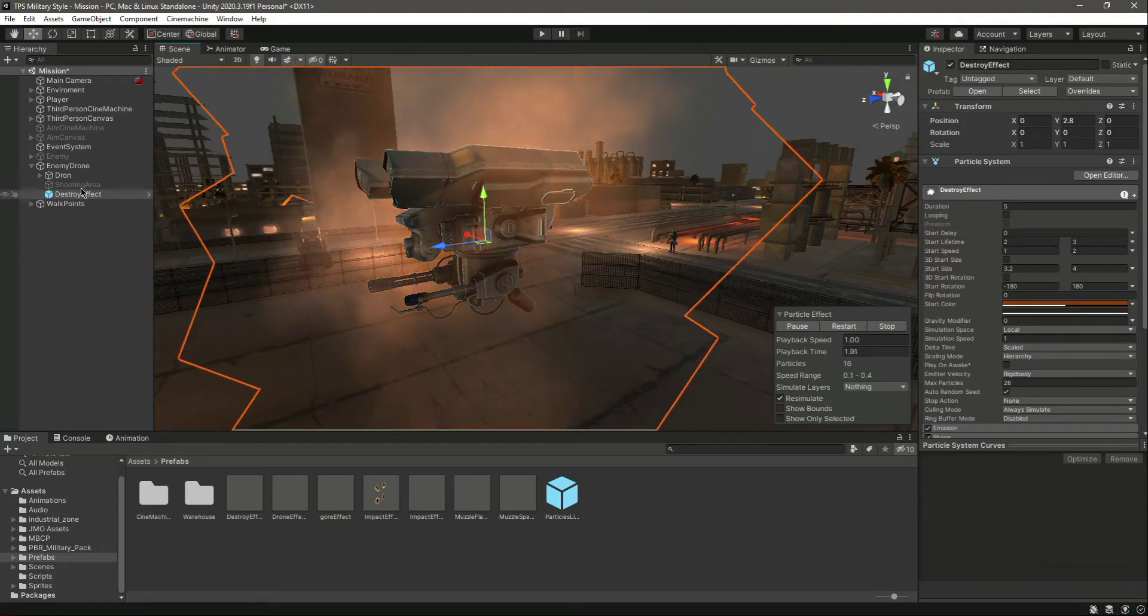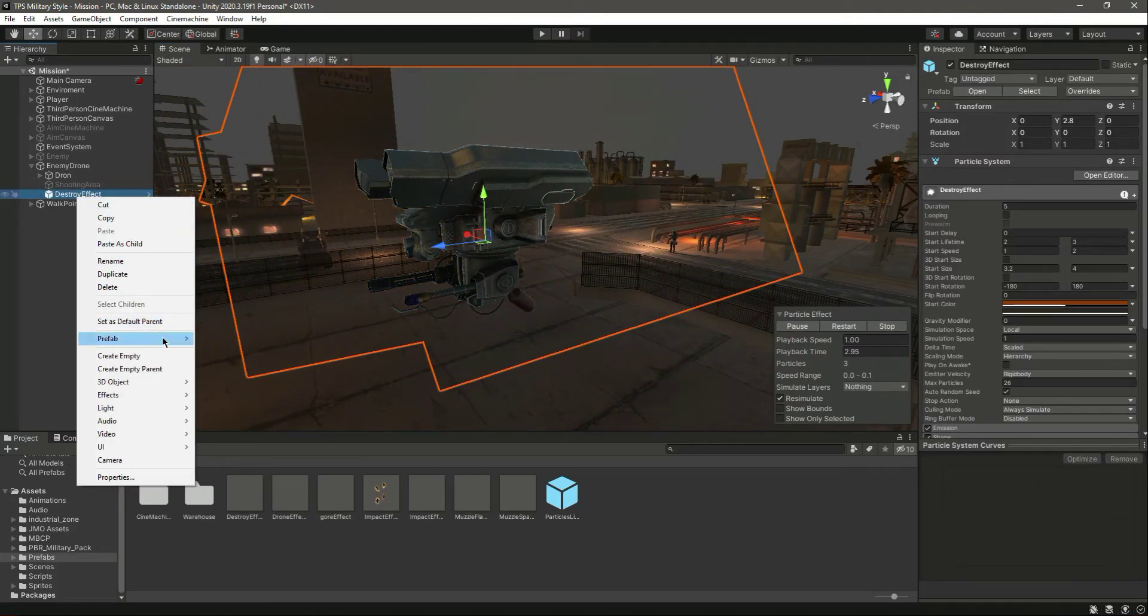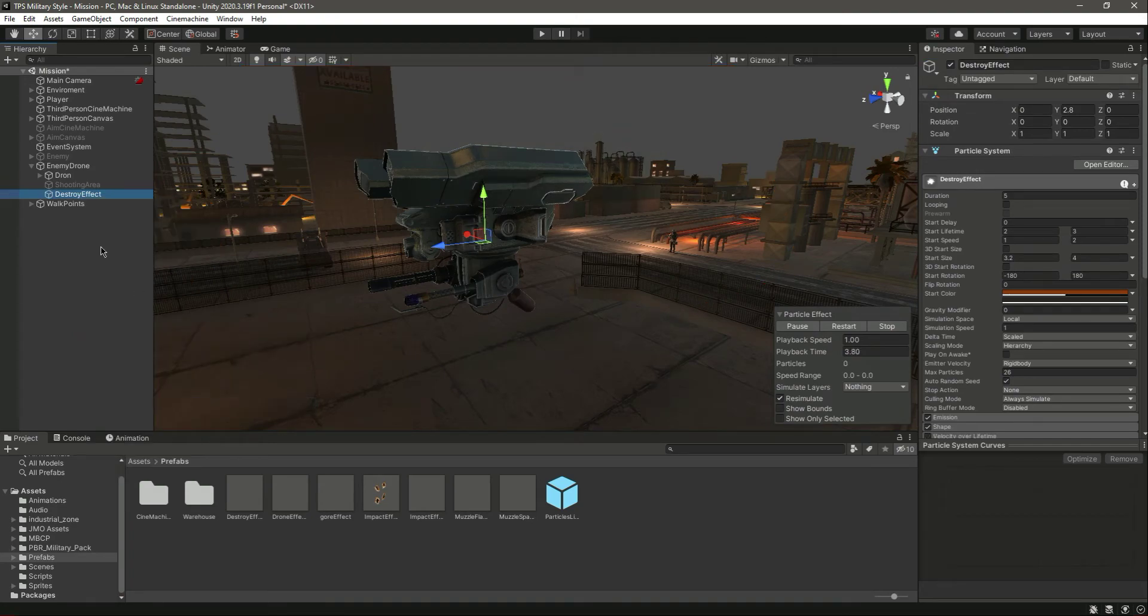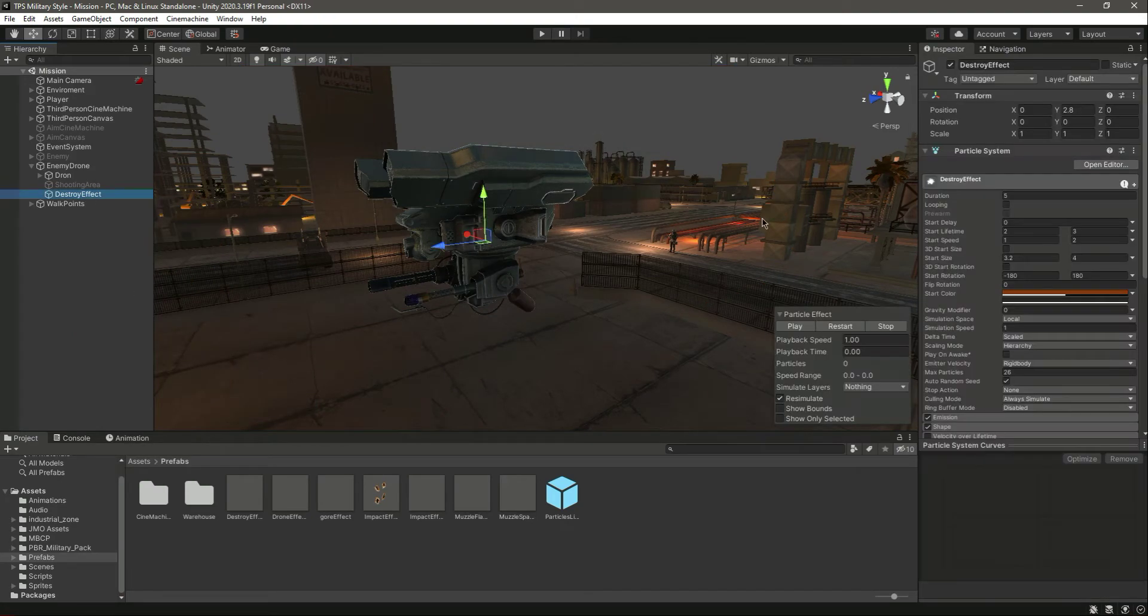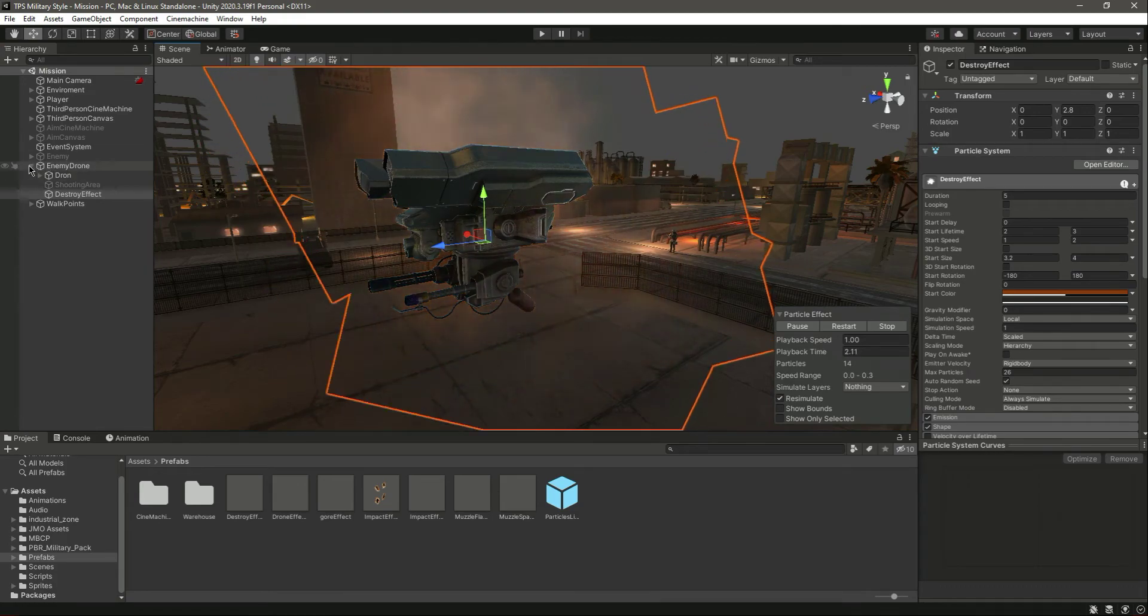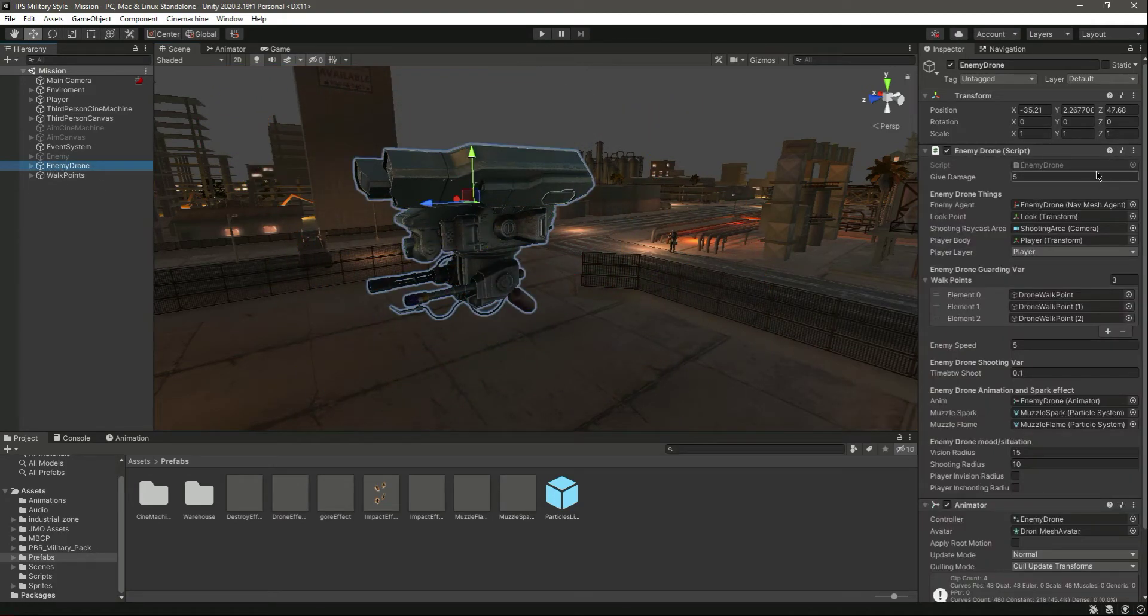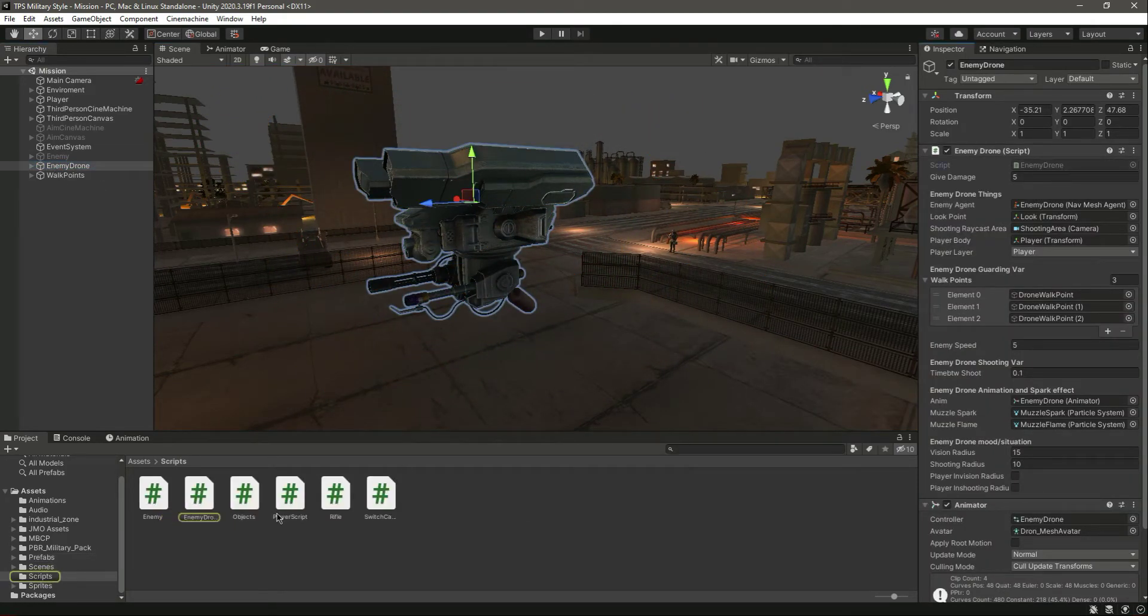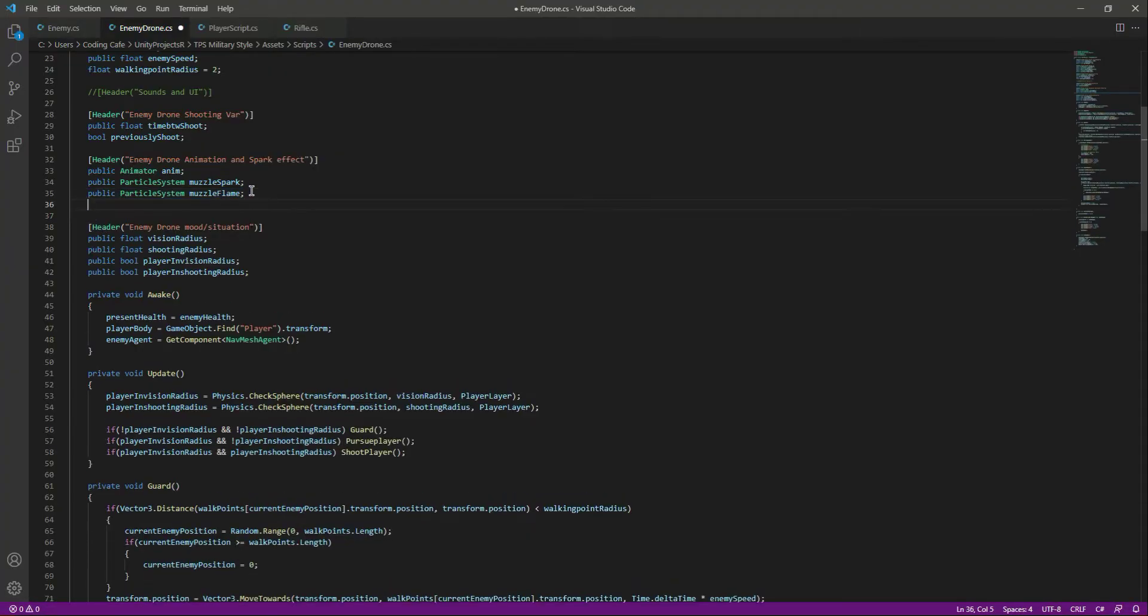We can simply click on unpack completely. So now we have the destroy effect. Now let's go ahead and add this. Open up the enemy drone script and in here just copy this, paste it down below.